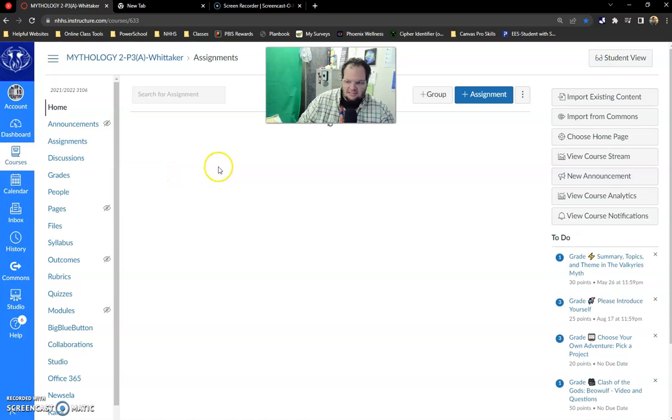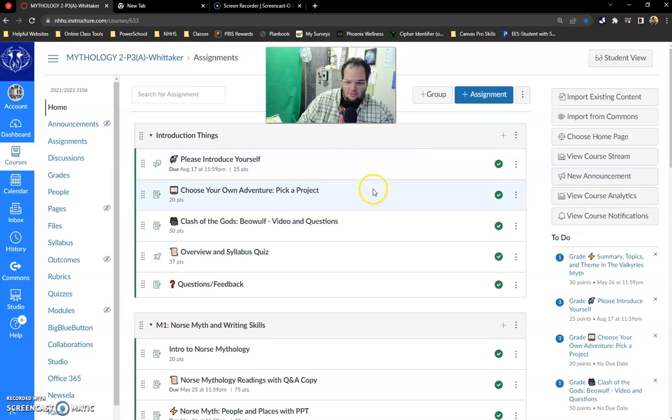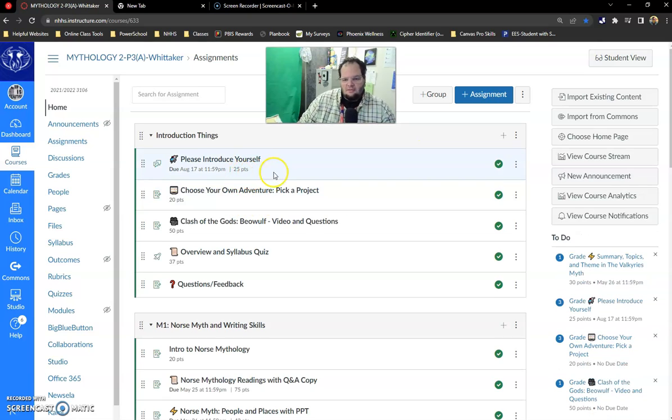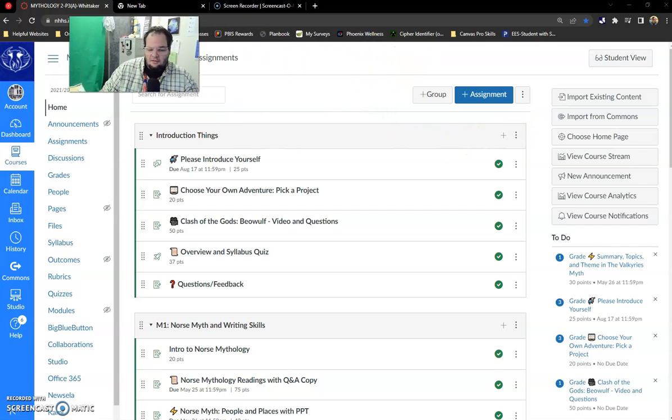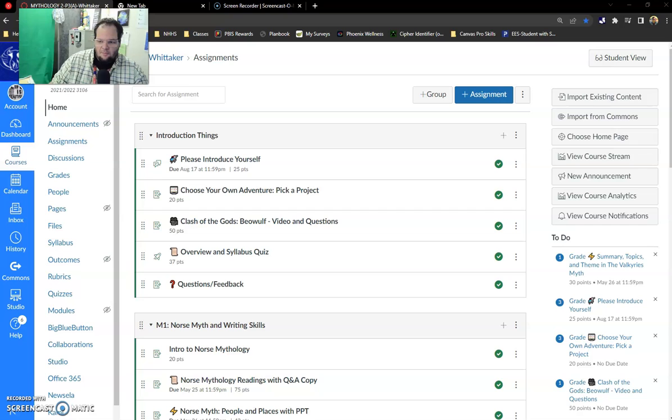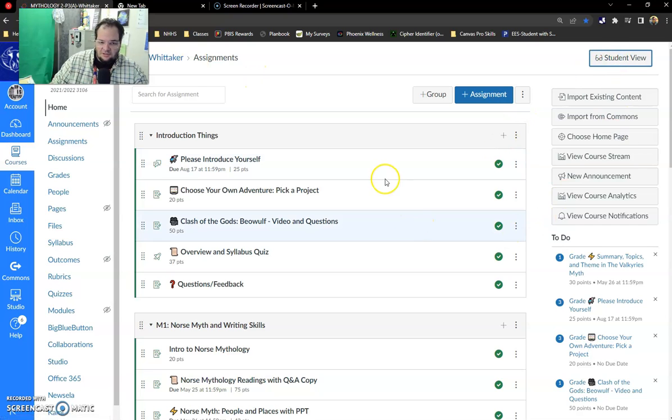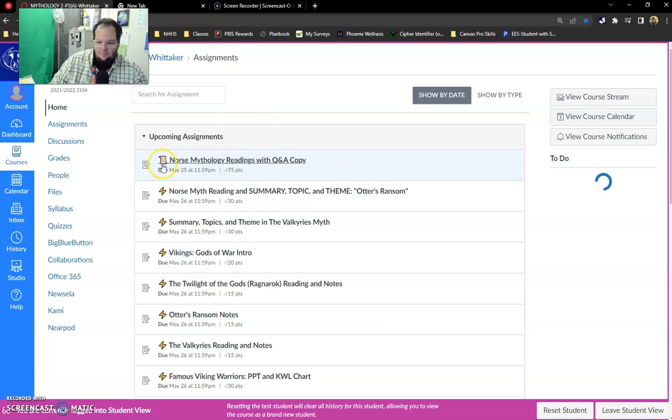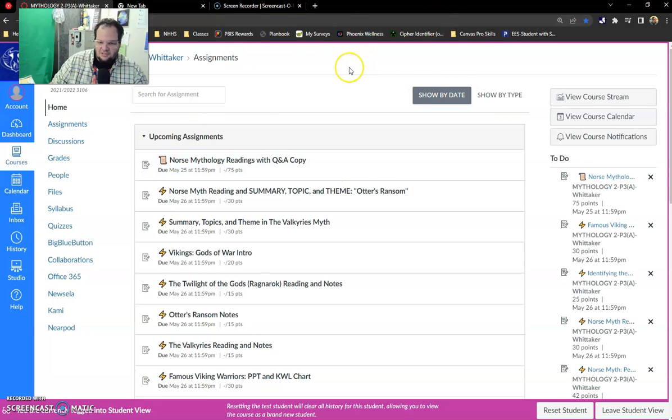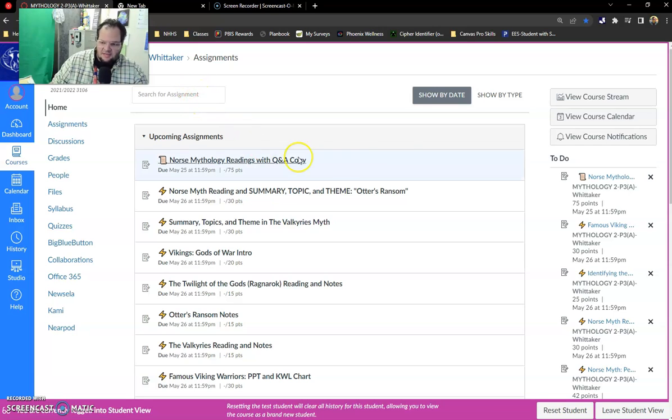I'm going to use my mythology class as an example. So then the best way, I'm going to go into student view so I'm seeing what you're seeing, the best way to sort assignments in my class is as soon as you get to the assignments page go to the upper right hand corner and click on show by type.